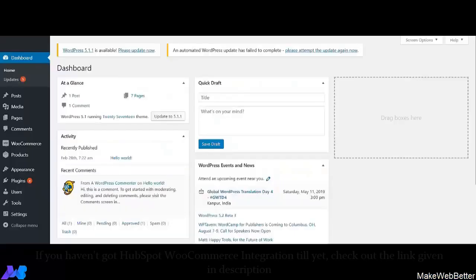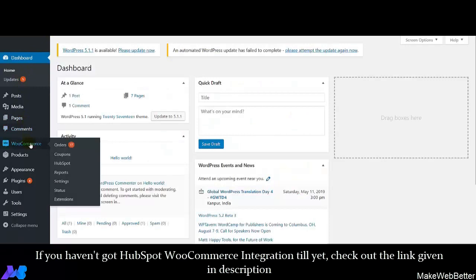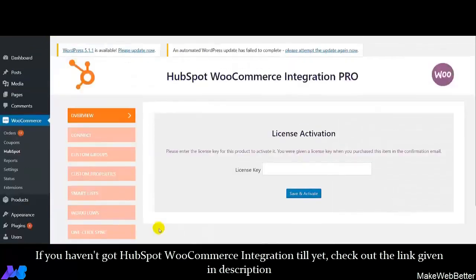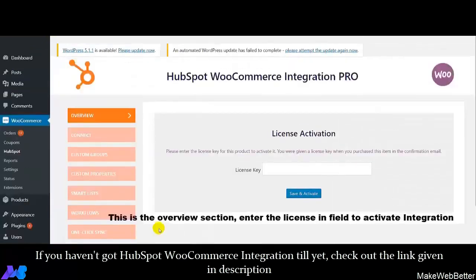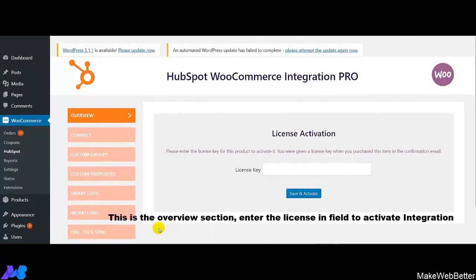This is the WooCommerce dashboard, and the very first thing you have to do is click on HubSpot. Here comes the overview section of HubSpot WooCommerce integration. The very first thing you have to do is mention the license key and then click on Save & Activate.